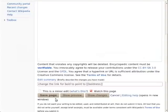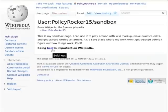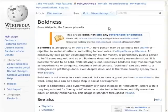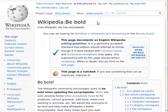If you save your changes, you'll see the result. The link says "bold," and when you click, you get the article "boldness." So go ahead, start editing. Be bold.